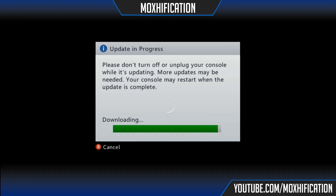What's going on guys, Moxification here. Today I bring you the dashboard update that we just received for the Xbox 360.